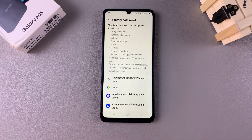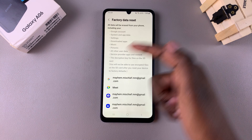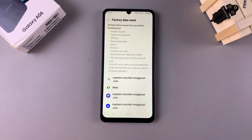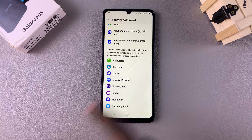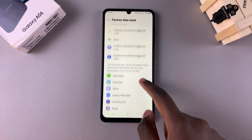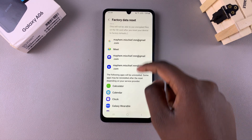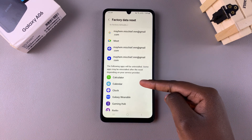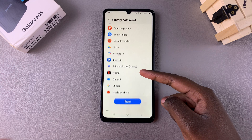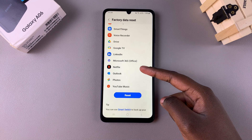You'll be given a list of information about what exactly you're going to be removing from your device. This includes any data that you've added, which is your Google account, your system apps and data, your settings, any downloaded apps, any accounts that you've added including your Samsung account as well.